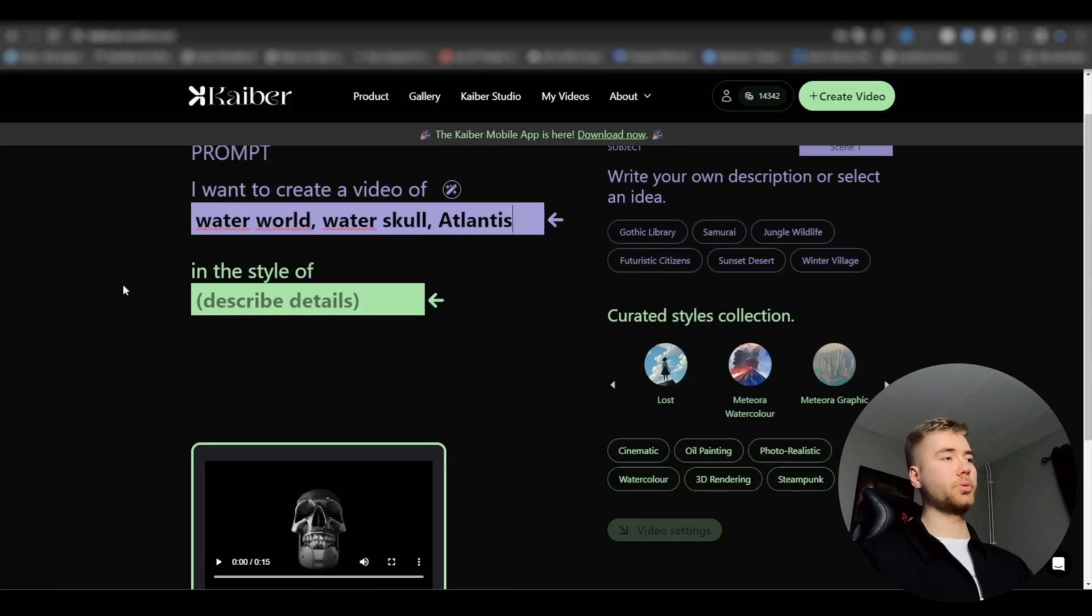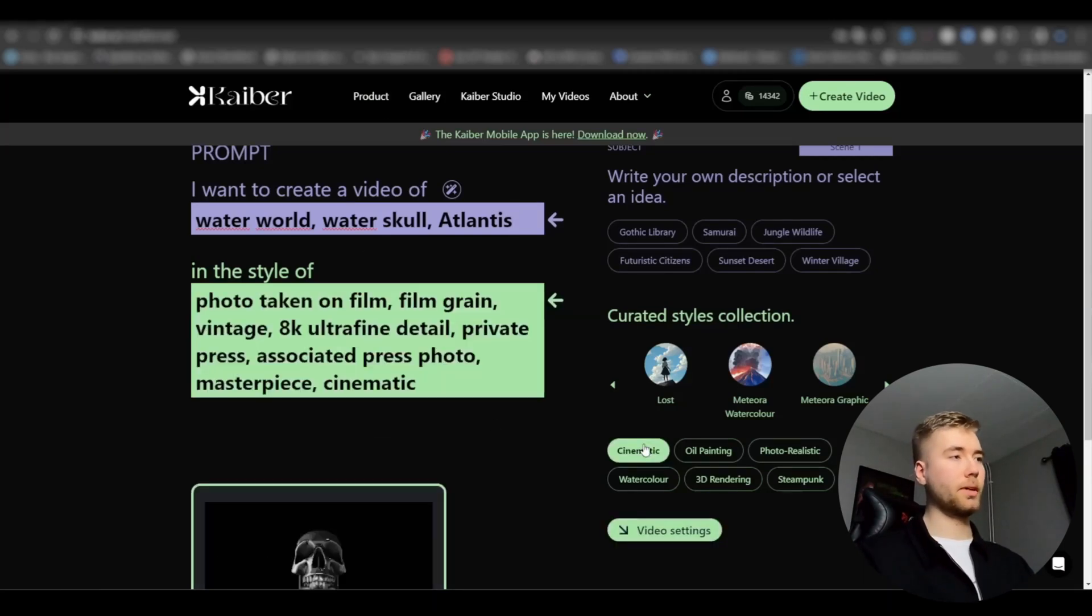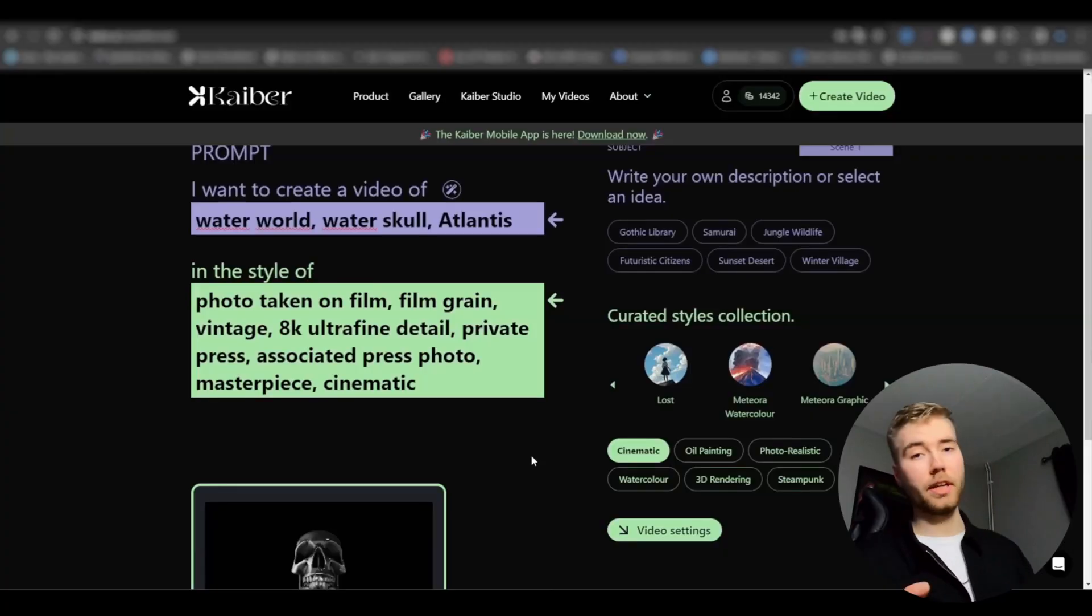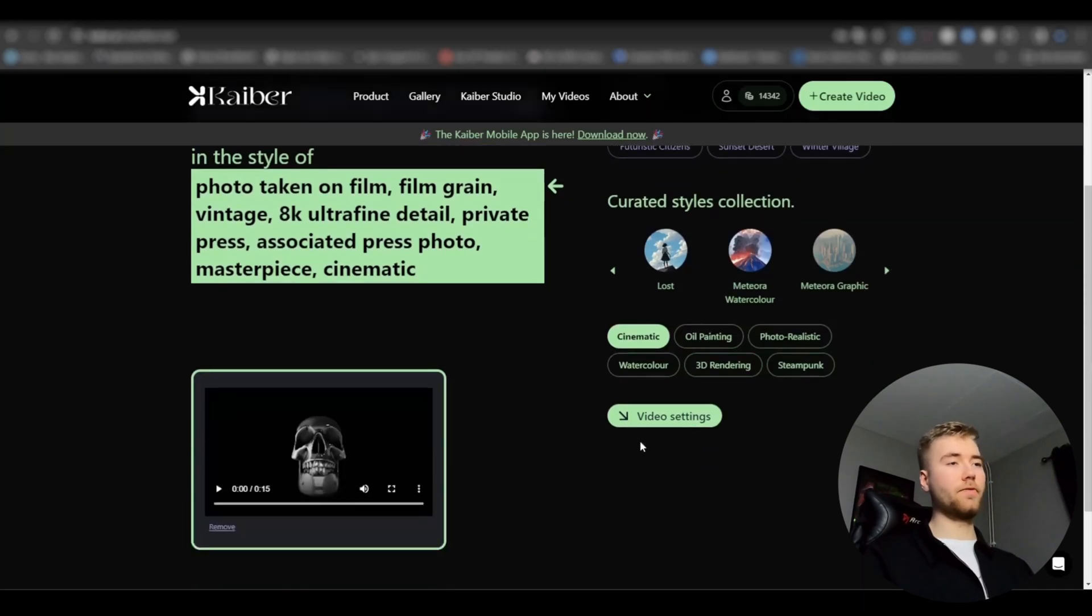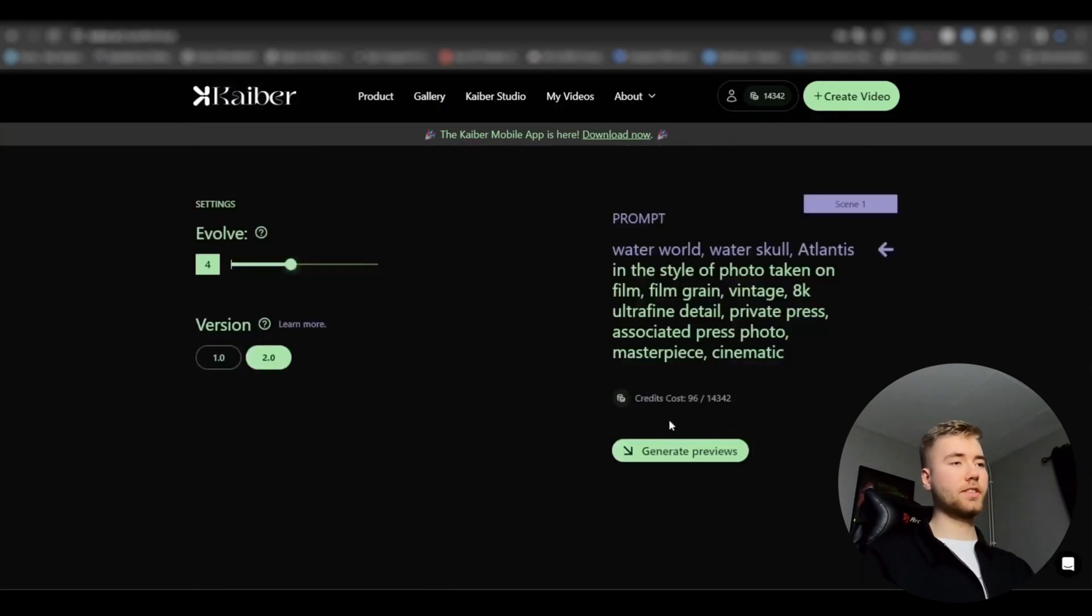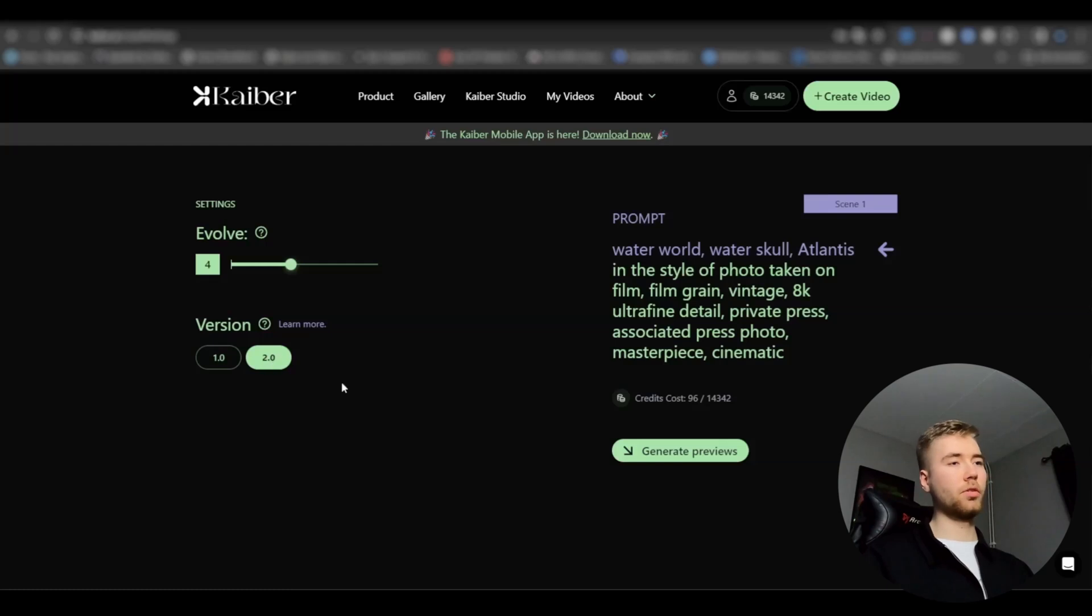After that we're going to be choosing a style. I'm going to choose cinematic style, and just because we're going to be blending the AI layers together later, I'm not going to make the prompt so detailed, even though you can make it much more detailed and get a super cool look. But that won't be as necessary for this effect. After you're done, we're going to press video settings, choose 4 on Evolve version 2.0.